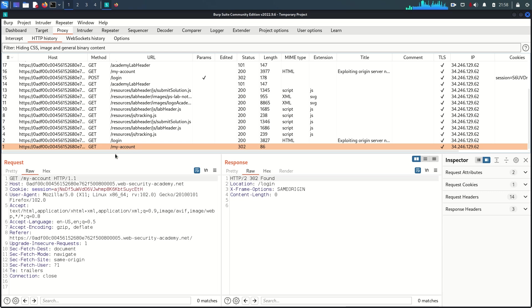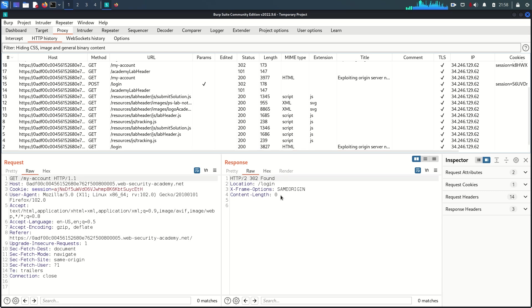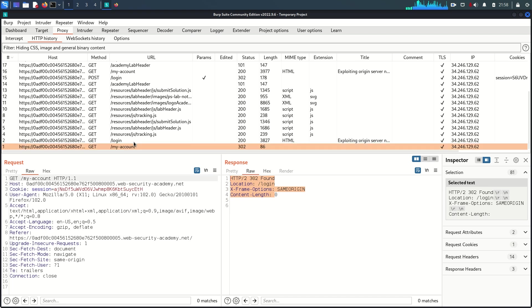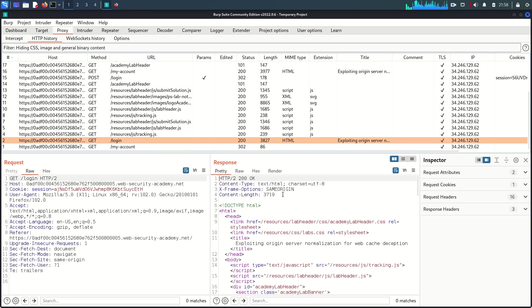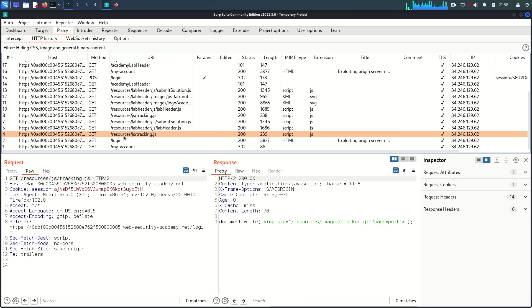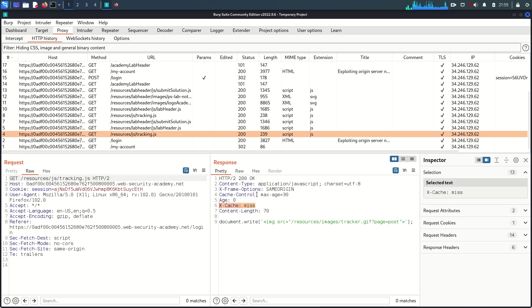Here you can see the 'my account' request — before login there is no cache, and also no cache here. But this request starting with '/resources/js/tracking.js' is a traditional URL, and for this we can see some interesting response headers indicating that the cache mechanism is in place.